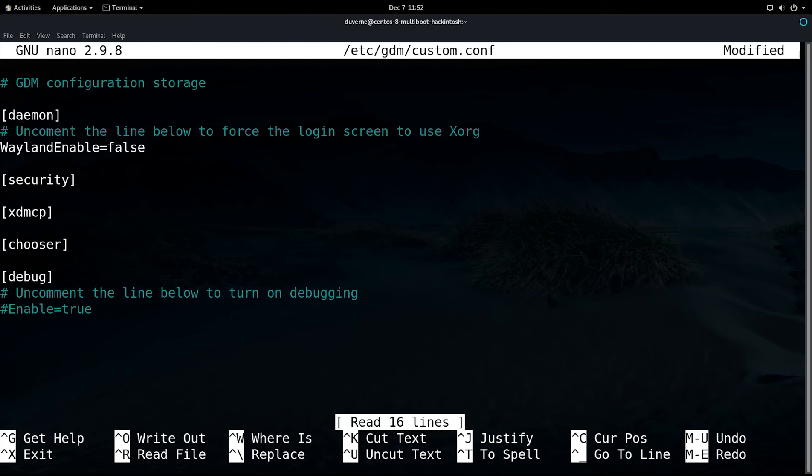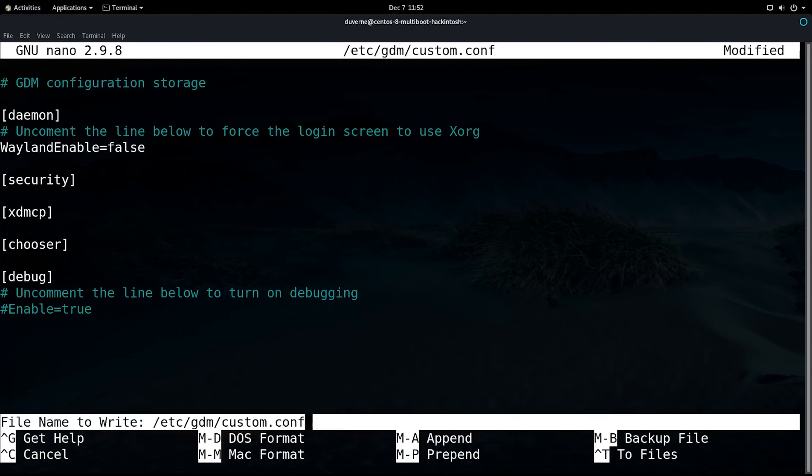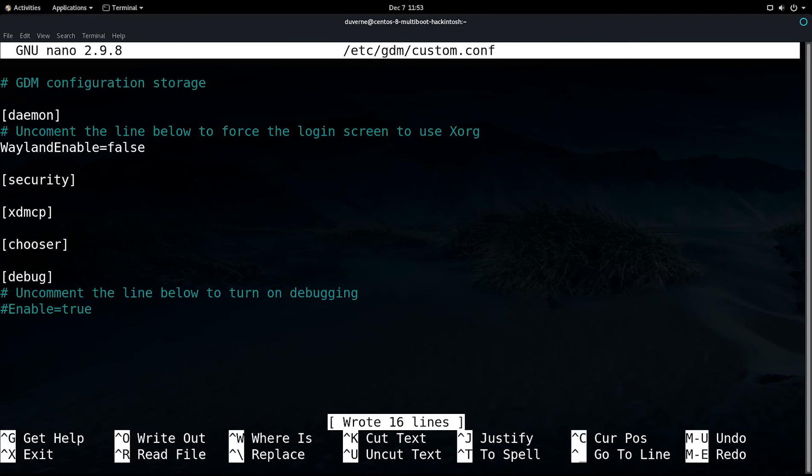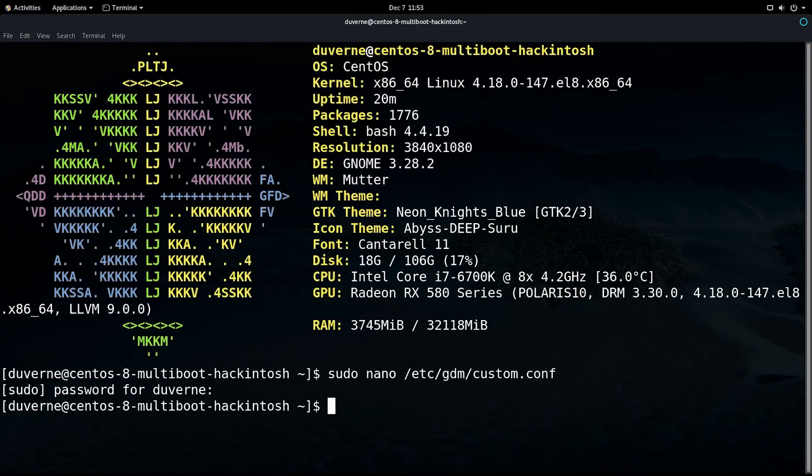So, anyway, once you've gotten rid of your hash mark, and you have everything there that's supposed to be there, you do a Control-O to write that out. Down there at the bottom, with the white background there, where you can see the cursor blinking, you'll just simply press Enter to confirm that that's what you want to do. File to write. Then, Control-X will close your text editor. That's it.